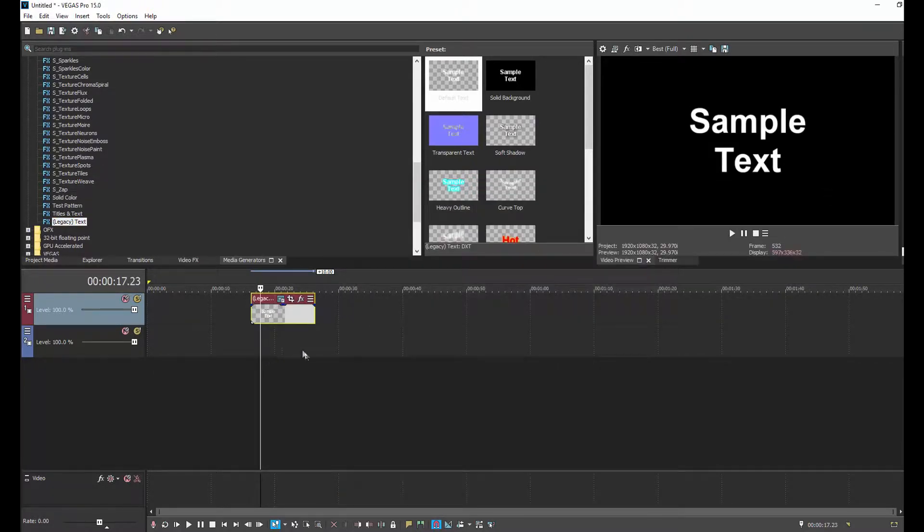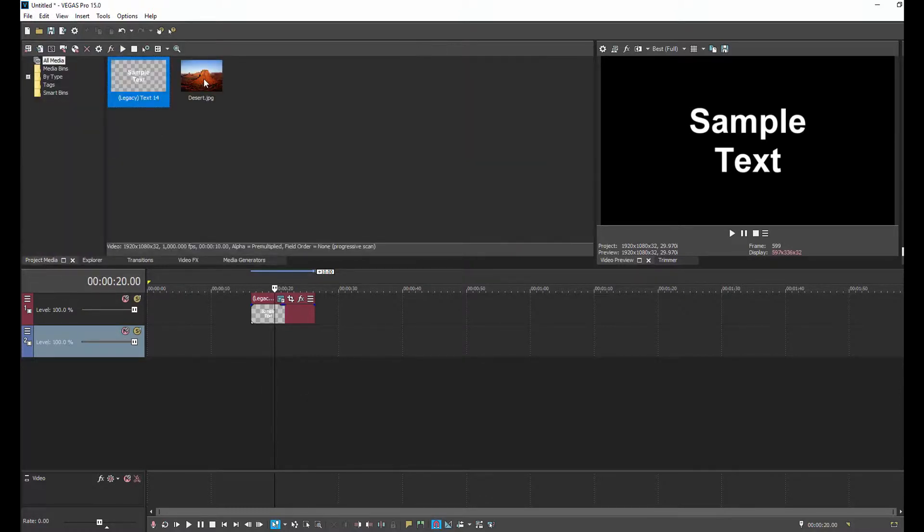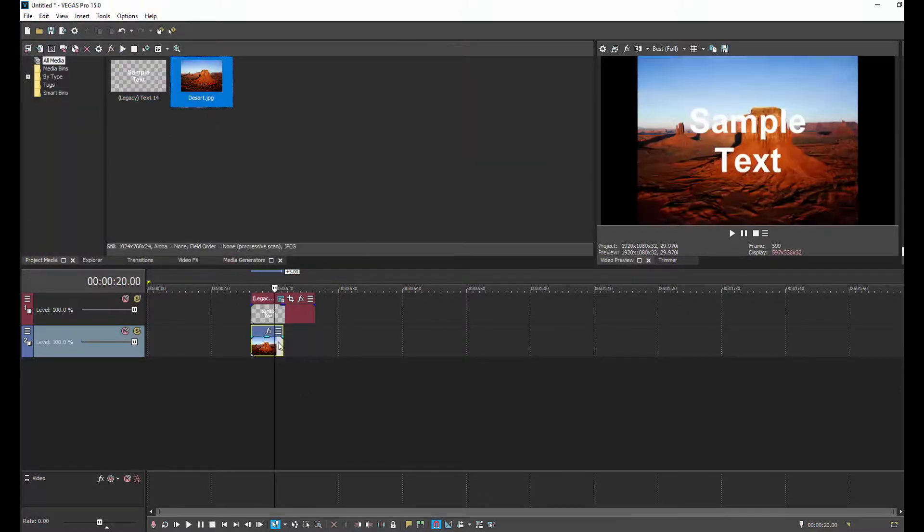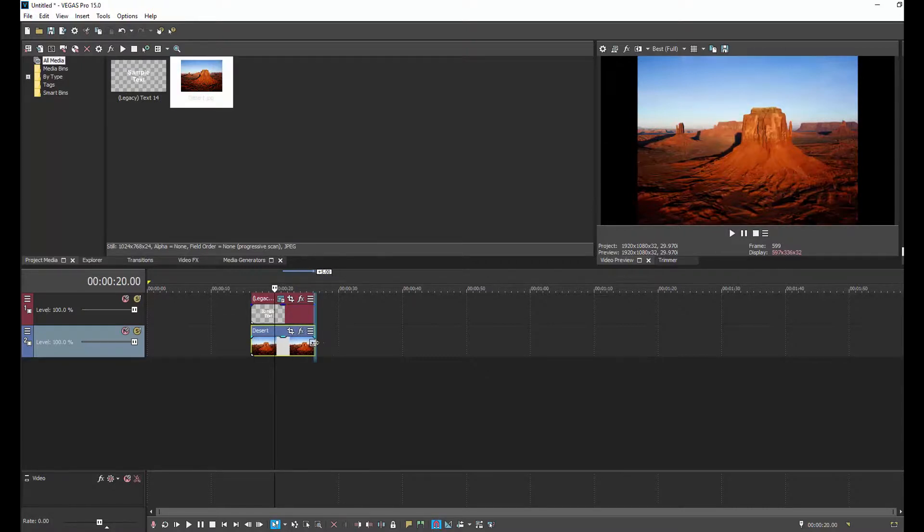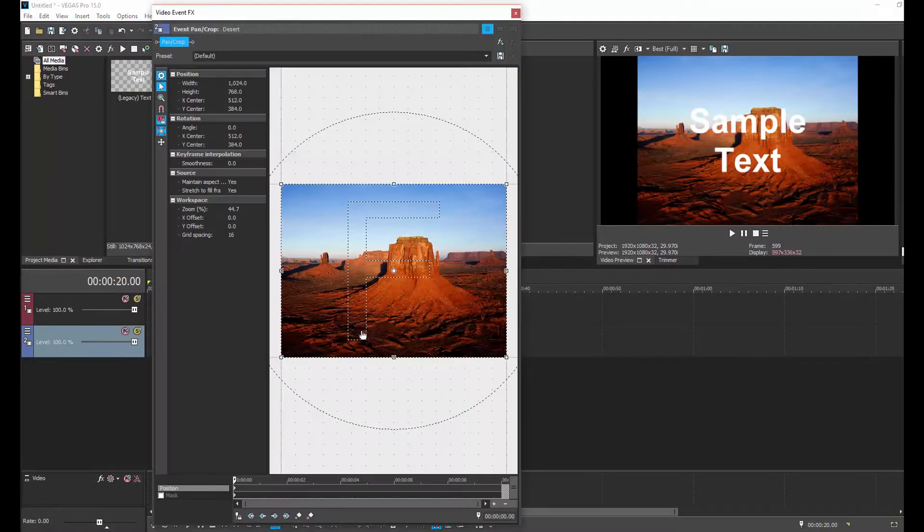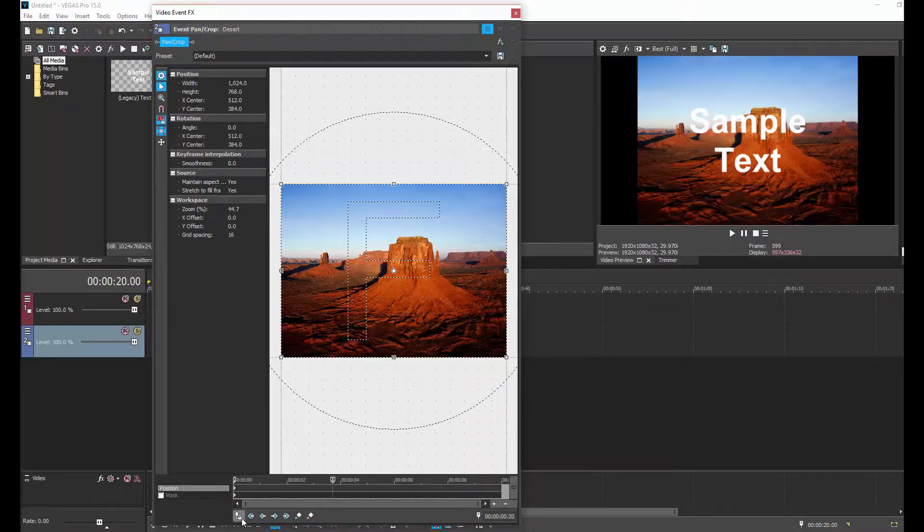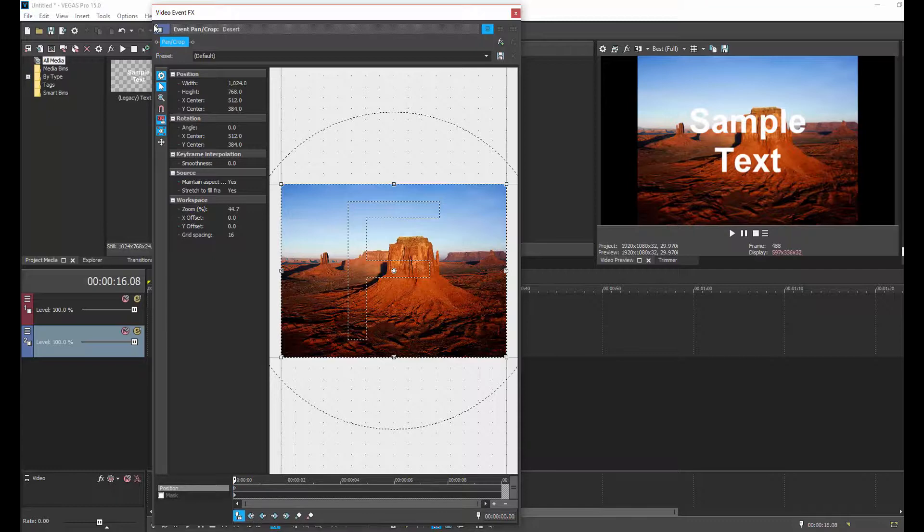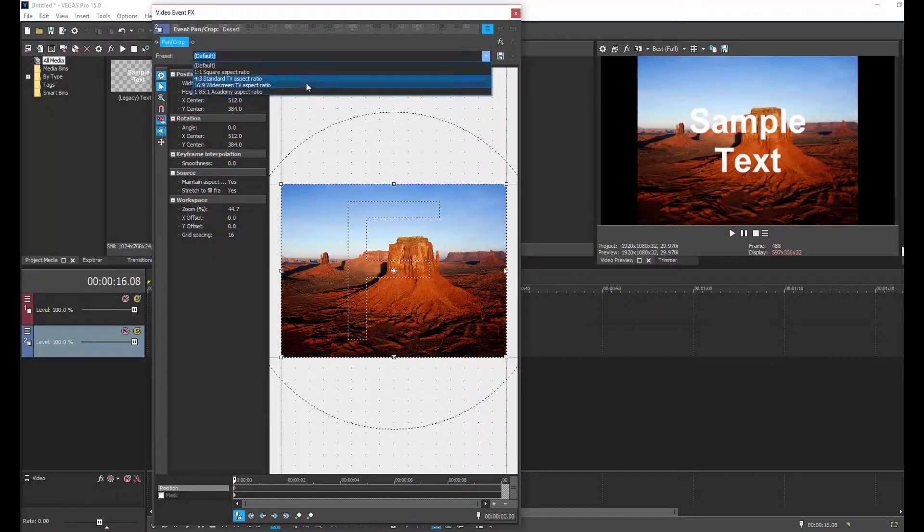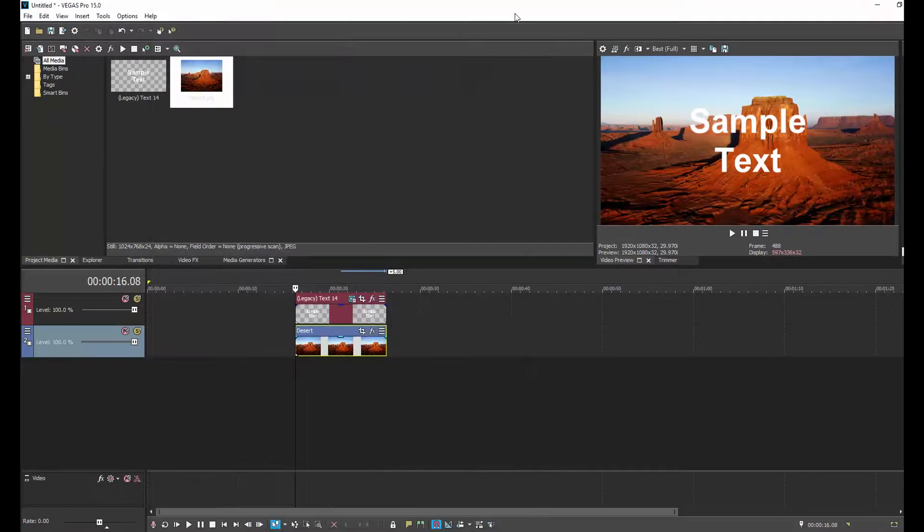Then go back into our Project Media, and we drag our background or whatever we want in the background to the track right underneath that. And if it doesn't fill the frame, click Cursor, move to the first frame, and then go to the preset and go 16x9, and that will then fill the frame.